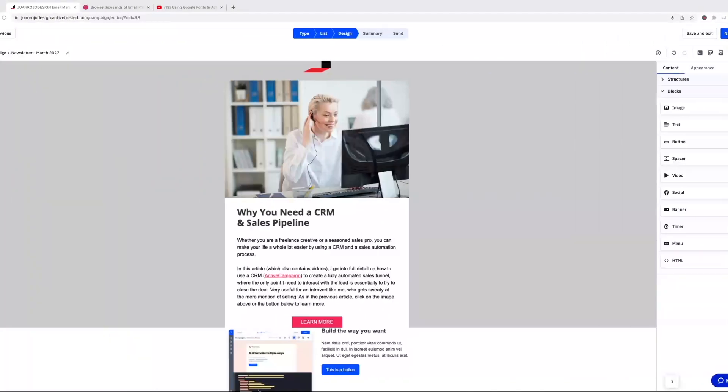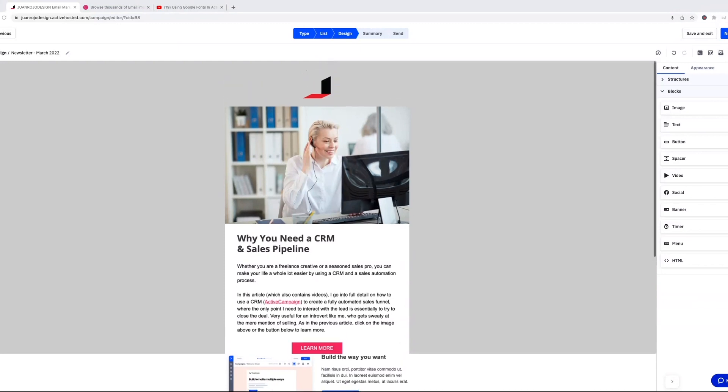Well, it is finally here, or I should say I finally got my email invitation to start using the beta version of the email builder for ActiveCampaign.